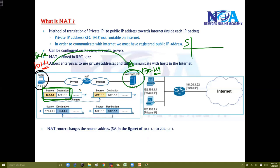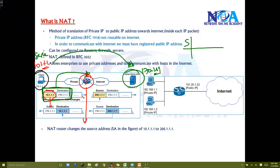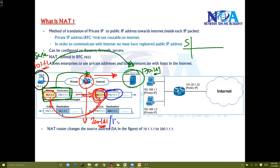When the traffic is leaving and comes with this address and hits the router, the router is going to translate the source address. So the source address of 10.1.1.1 will change to some public IP address — in this case 200.1.1.1. When the packet is leaving the router, the source address is replaced with 200.1.1.1 and the destination remains the same. By default, private addresses are not recognized on the internet.